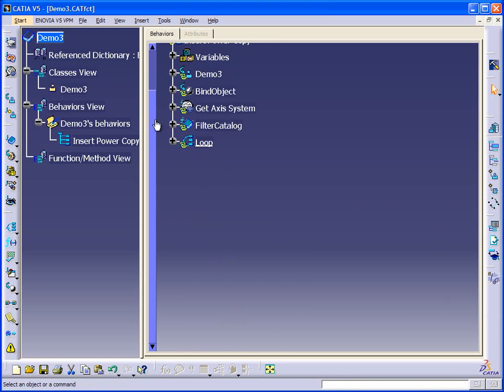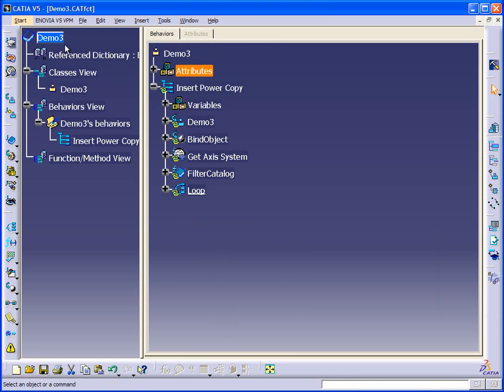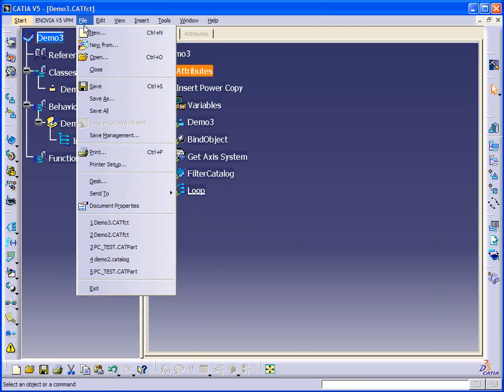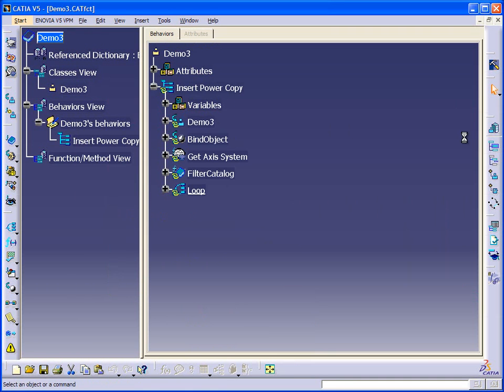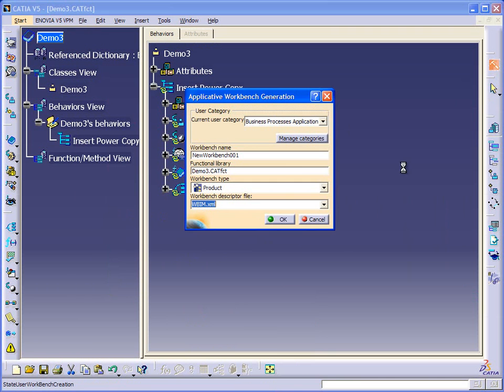So that's how it works and now let's save it and generate our workbench and let's try it.